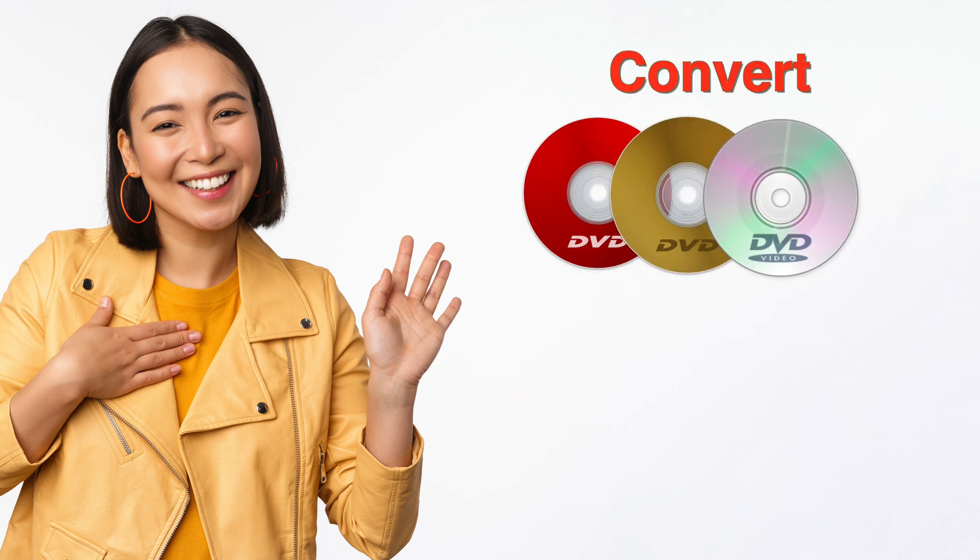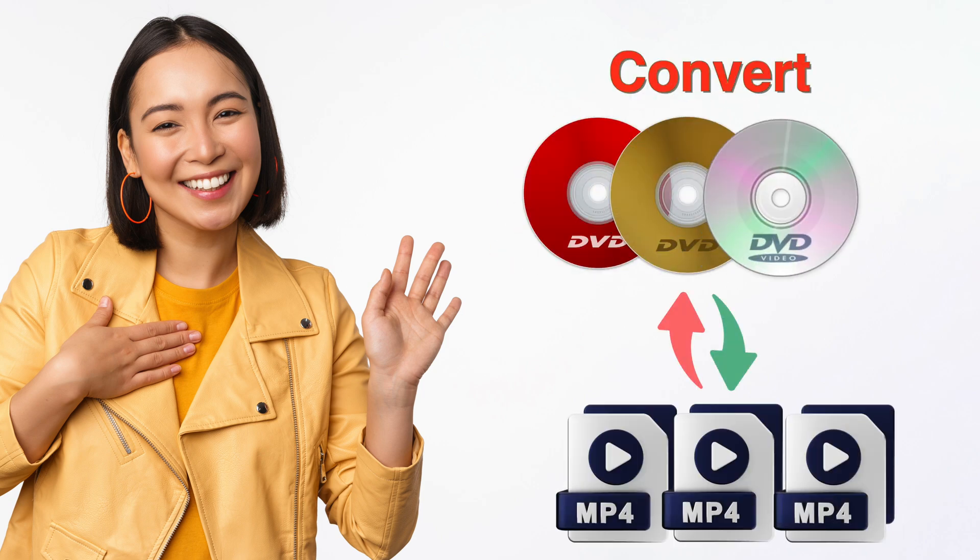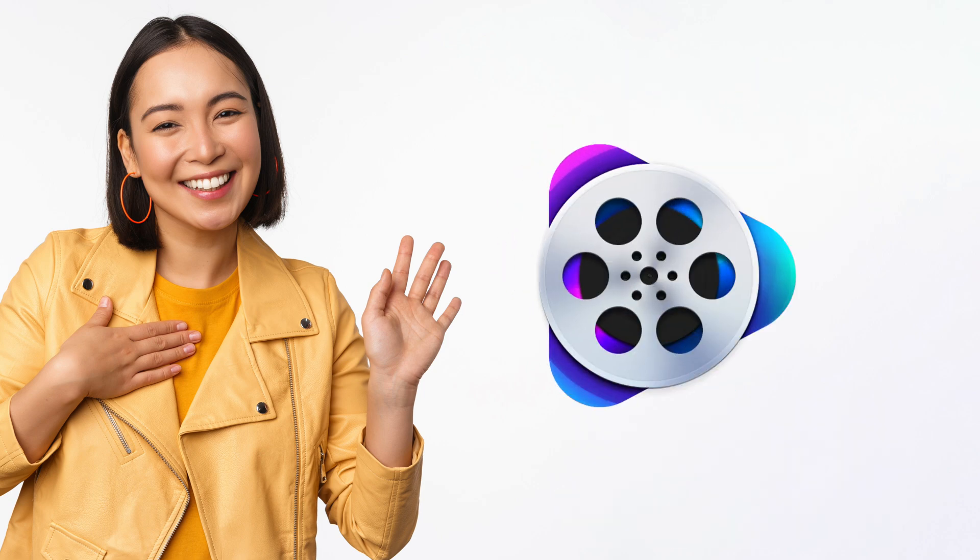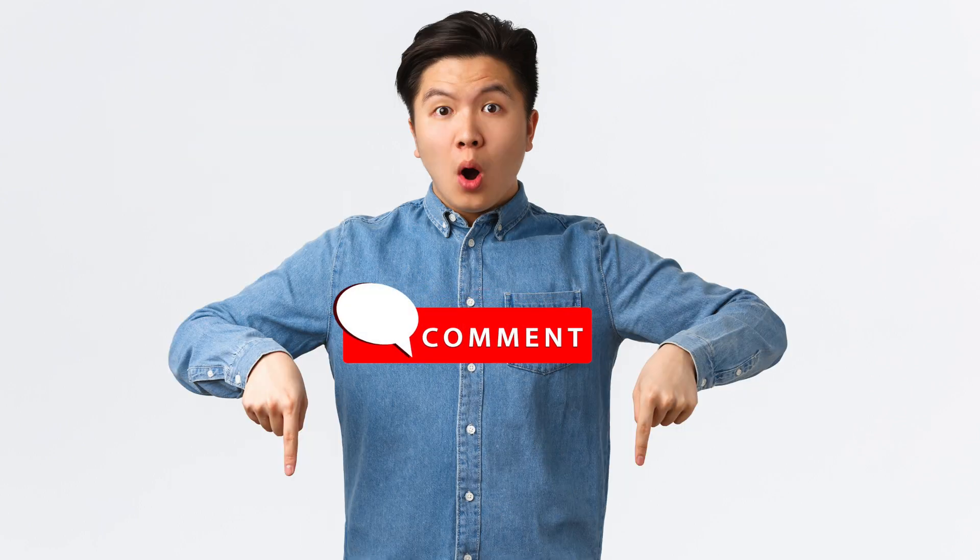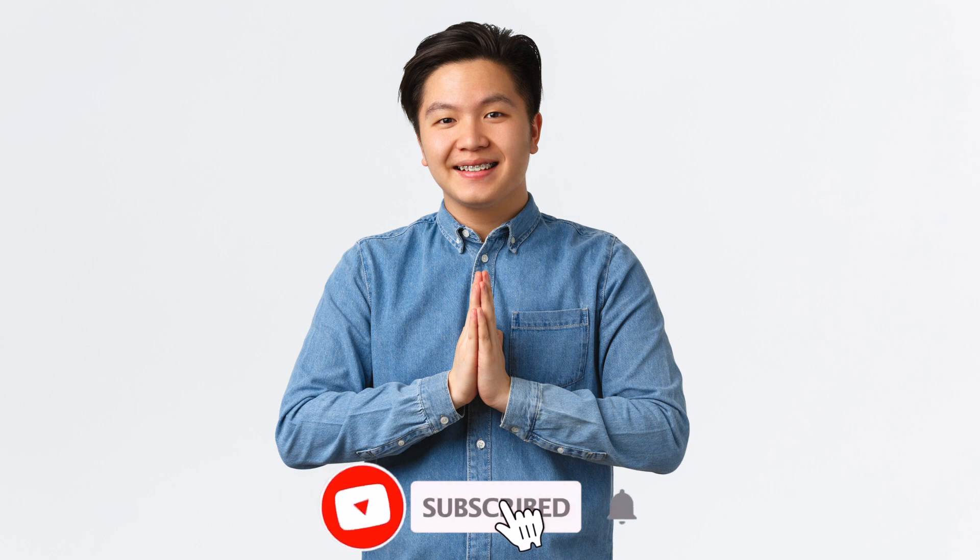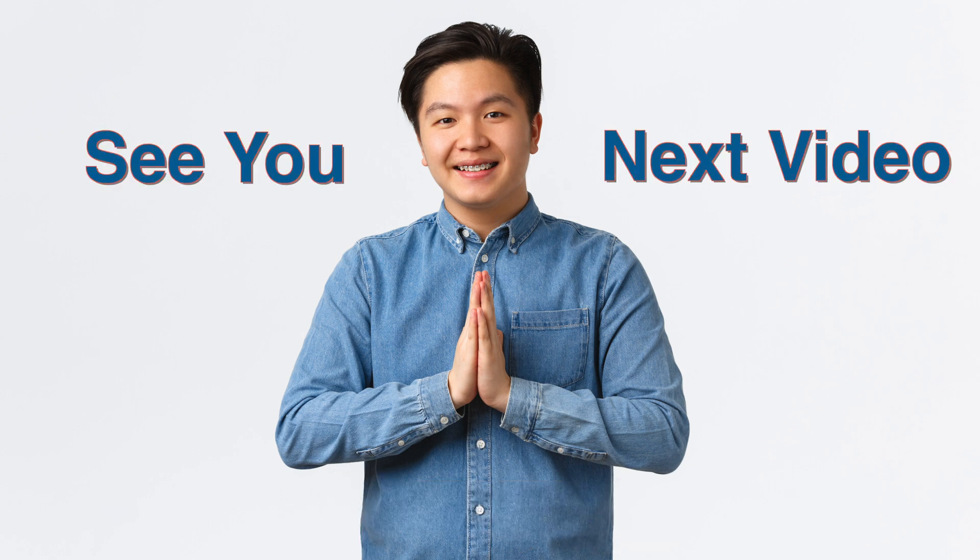That's all for today. This is how you can convert your DVDs to MP4 quickly and easily with Video Pro Converter. Thank you so much for watching. If you love what we do, please give us a thumbs up, comment down below, and subscribe to the channel to help us grow. Have a great day, guys. See you in the next video.